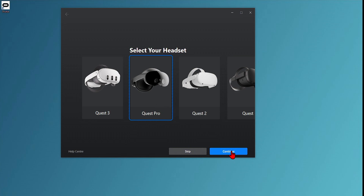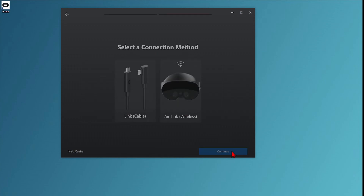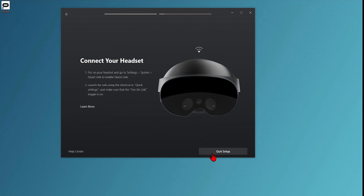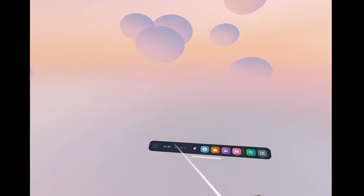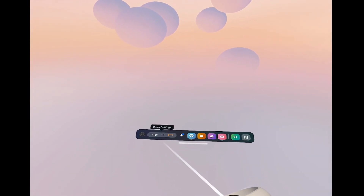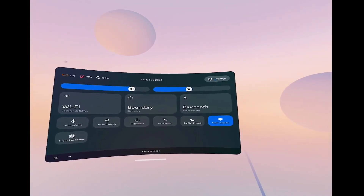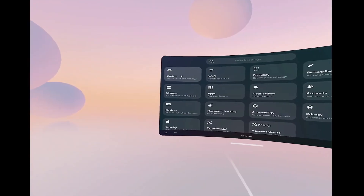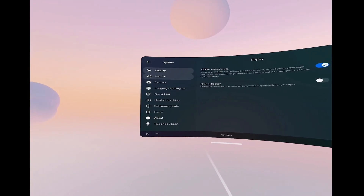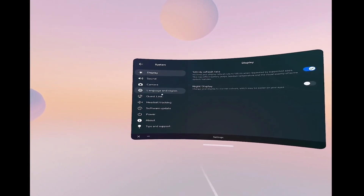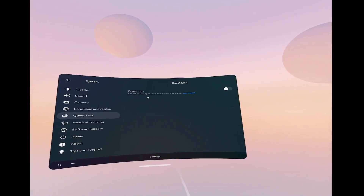You will then have a choice to use a cable link or wireless Air Link. I will first use the Air Link. So you need to turn on your headset, and in the headset, click on Quick Settings on the bottom bar. Go to the top right settings gear icon, enter System, then Quest Link, and enable the Quest Link.